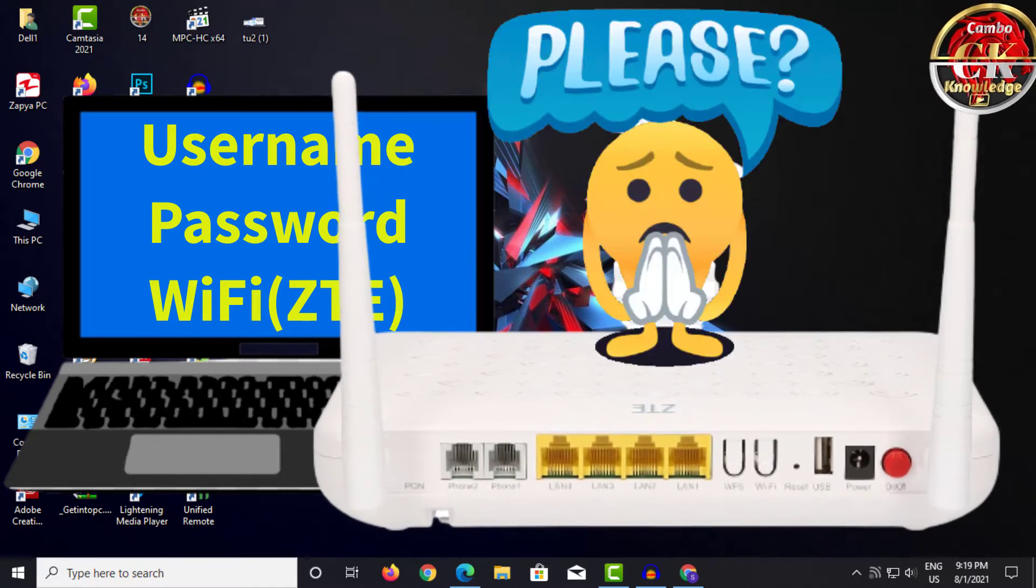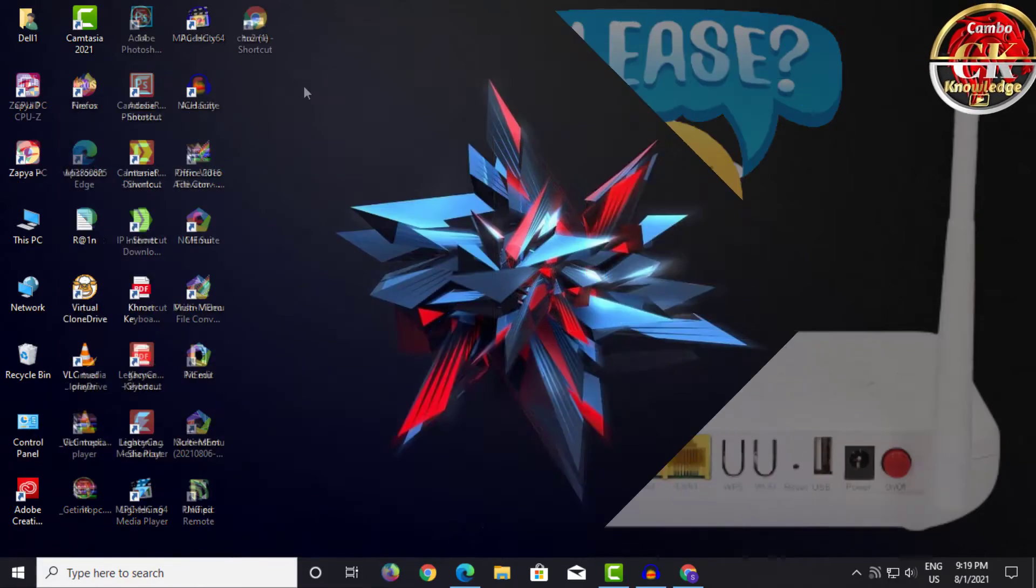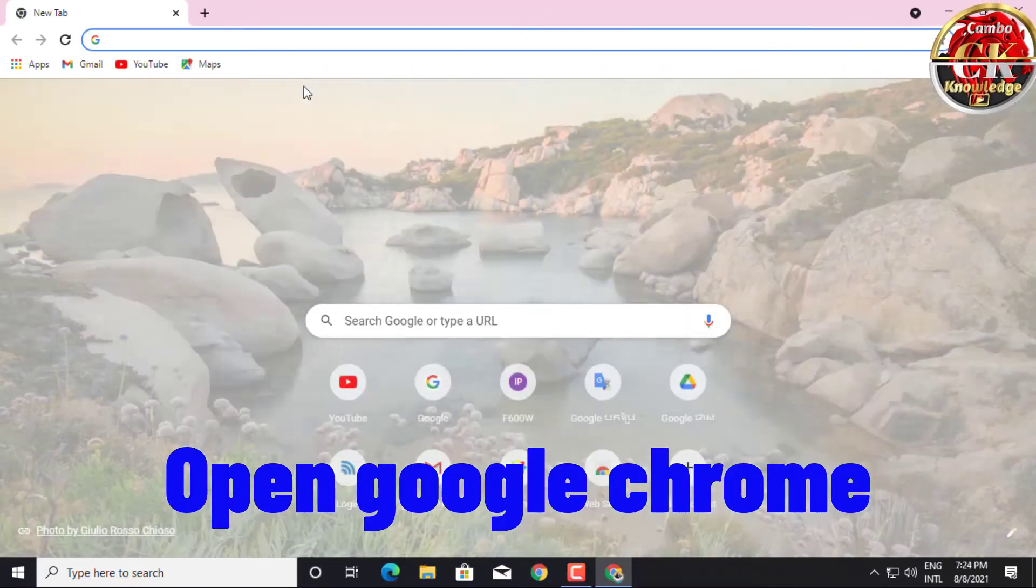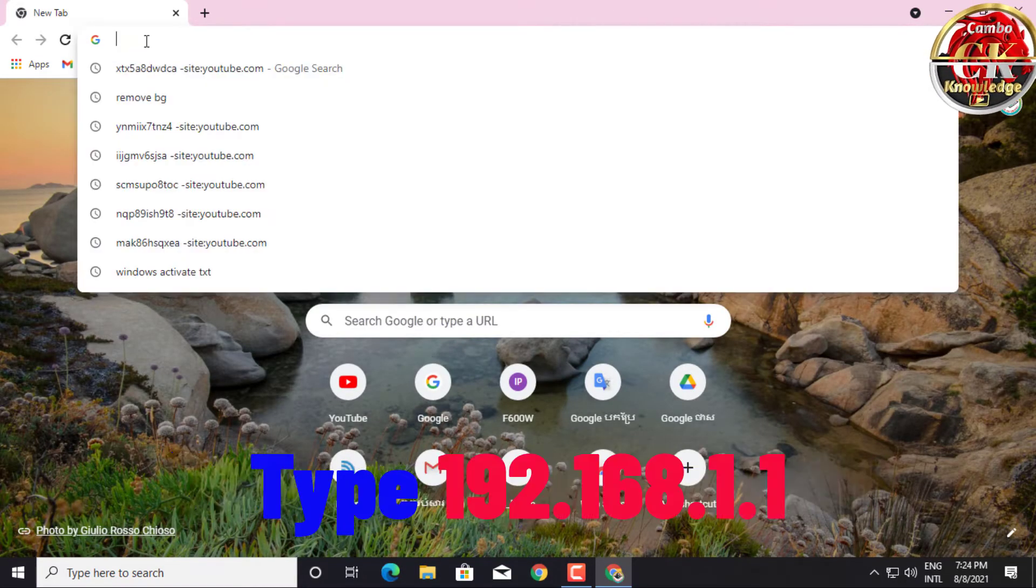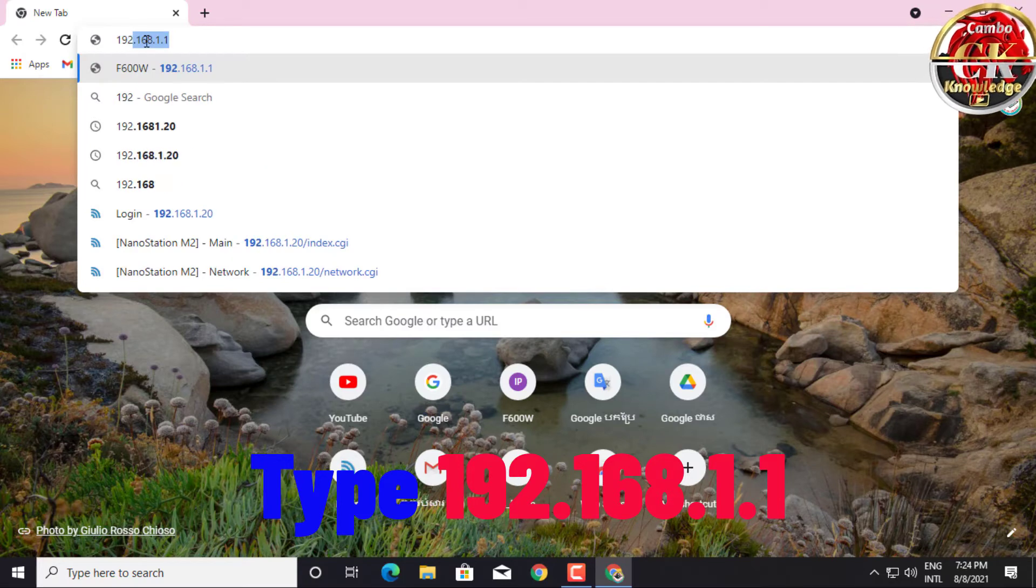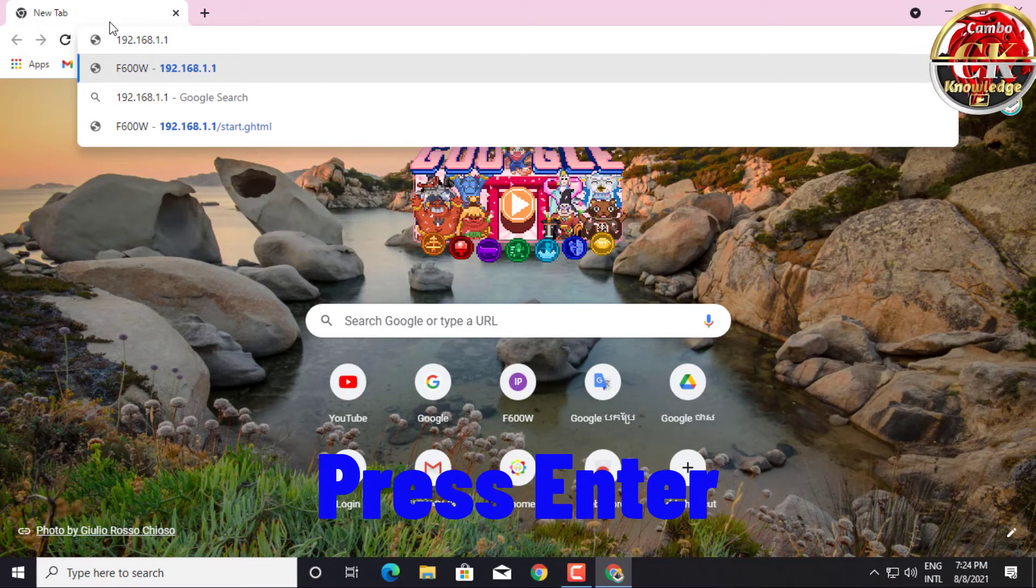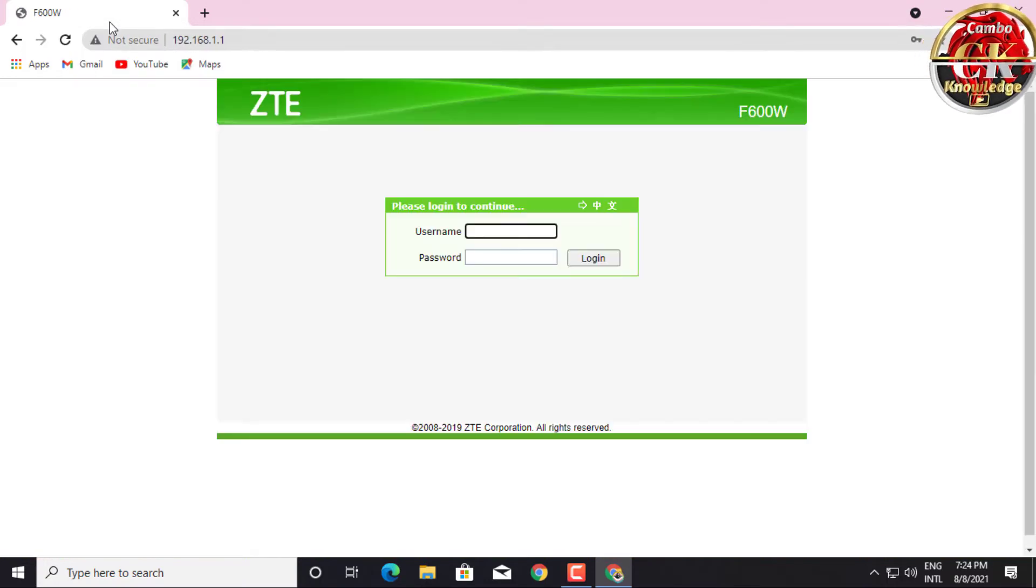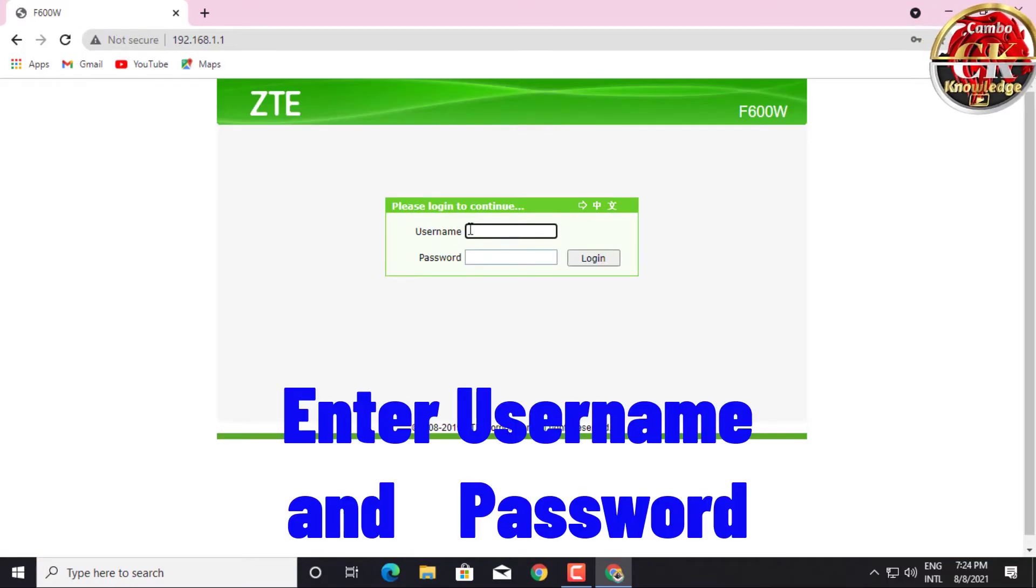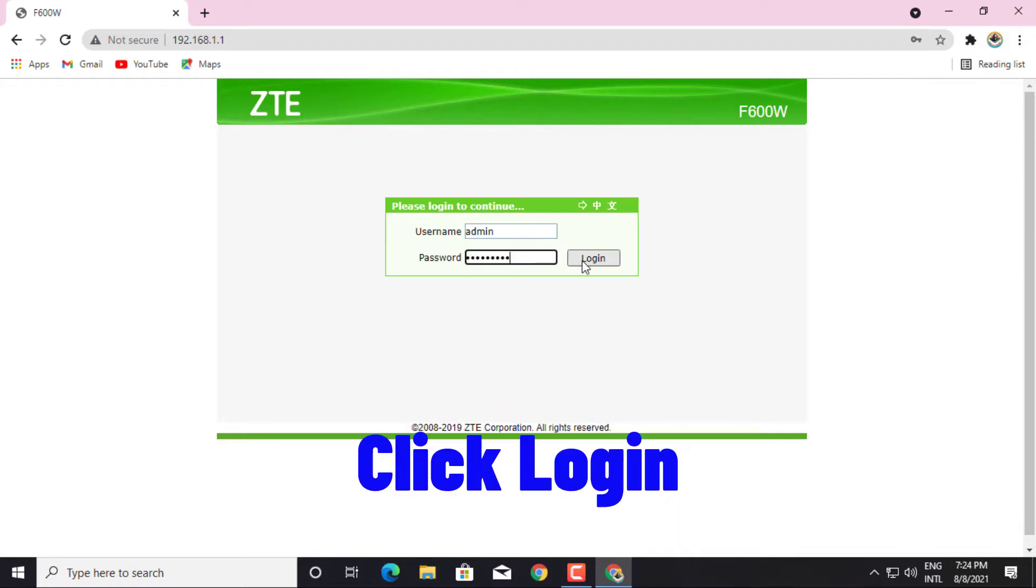Thank you. Open Google Chrome and type 192.168.1.1. Please enter the username and password for ZTE, then click login.